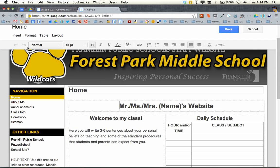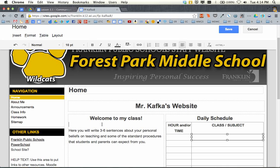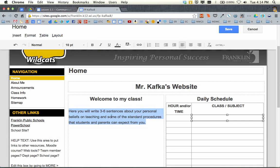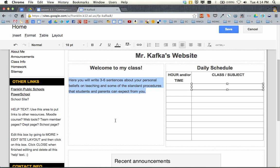Notice it changes where I see my tools now. This is kind of like editing a document. Any of these little boxes are where I can place my cursor and begin editing. So if I wanted to change this to 'Mr. Kafka's website' — and I might change this little blurb here, write a little introductory. I might put a picture here — I'll show you how to do that later.